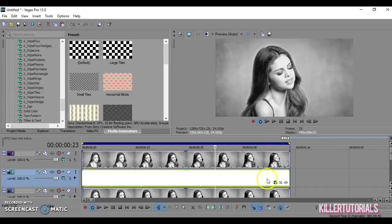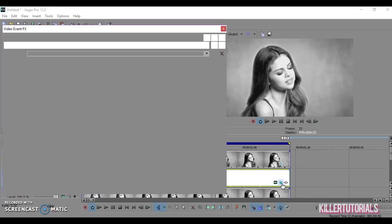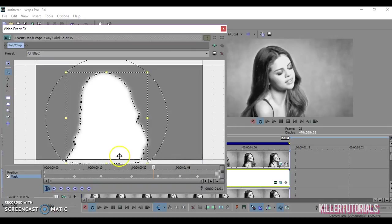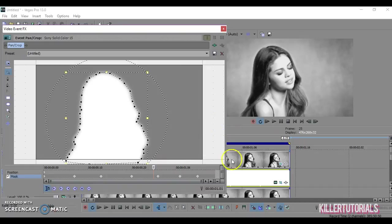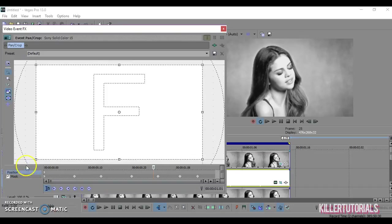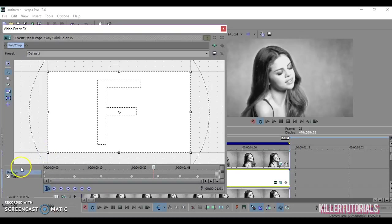So now what you're going to do is you're going to go into the panic crop for the solid color, and then all the key frames are matching the top clip. And now go to your position and then you're going to zoom in to make it bigger. And then there you go.